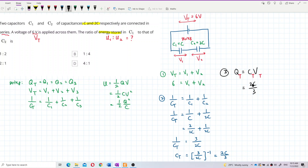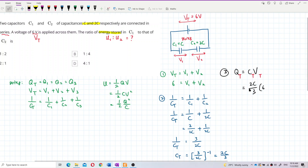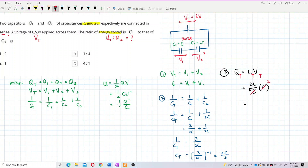Substituting: Q total equals 2C over 3 times 6. The 2 and 6 give 12, divided by 3 gives 4, so Q total equals 4C.